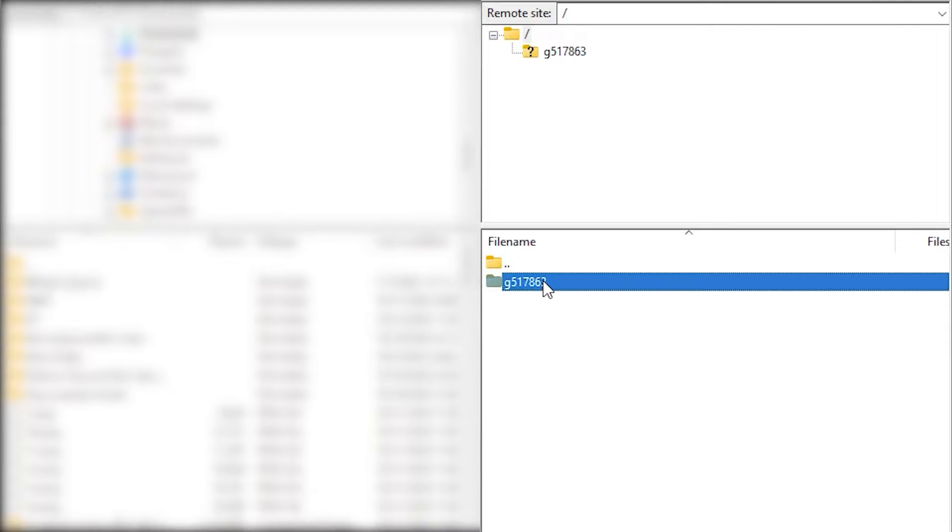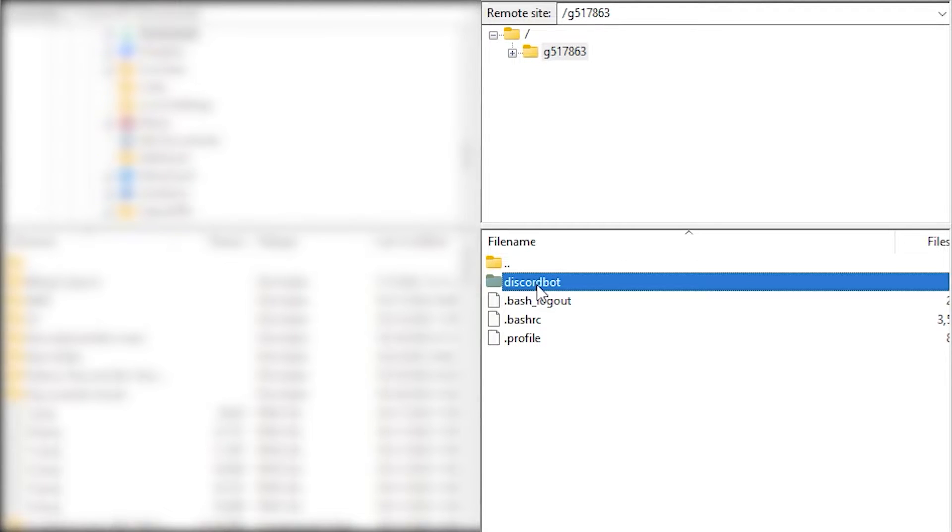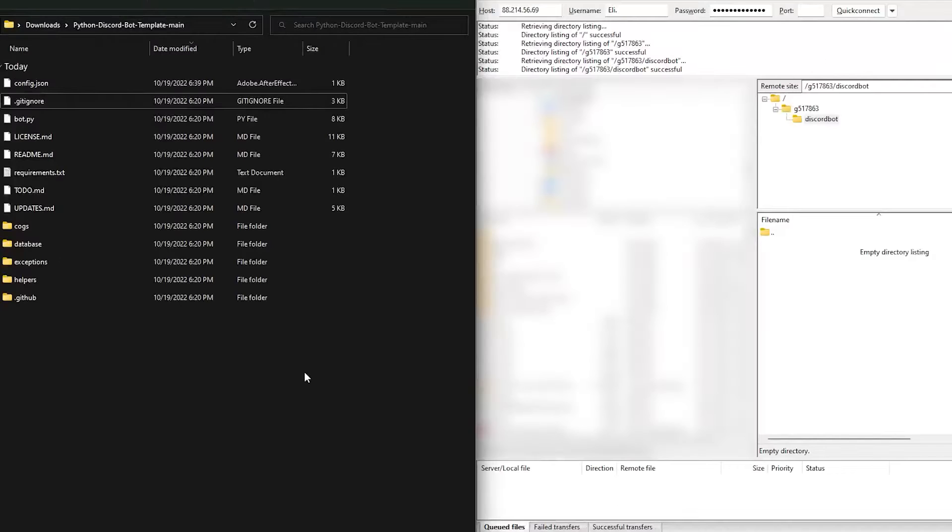Here, click on the first folder. There you will find the folder named Discord bot. In this folder you will have to upload your Discord bot server files.